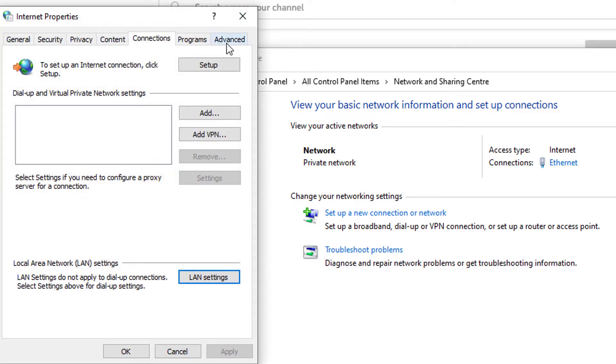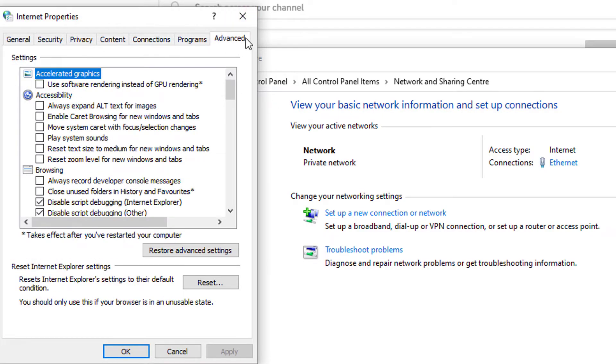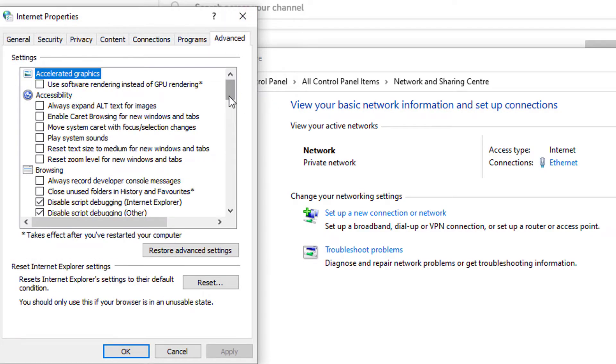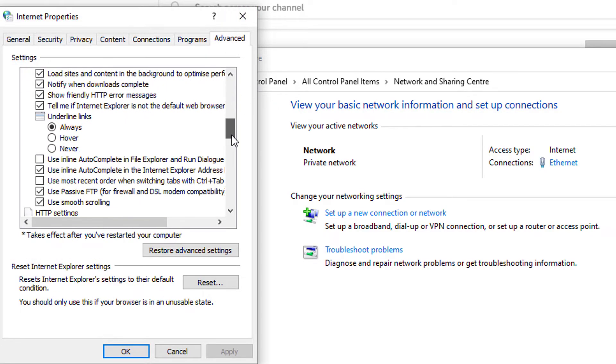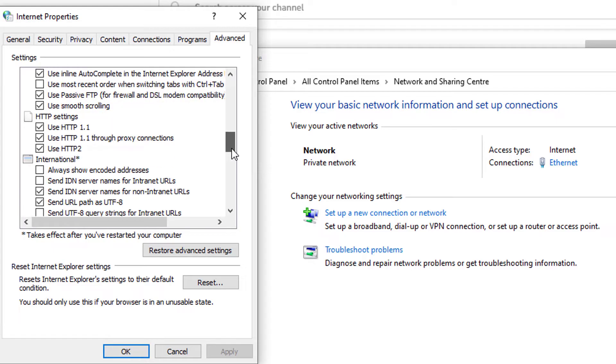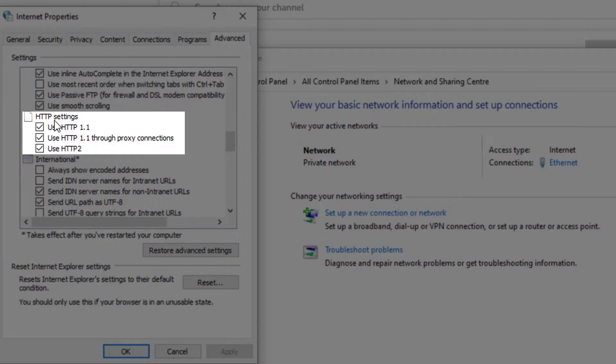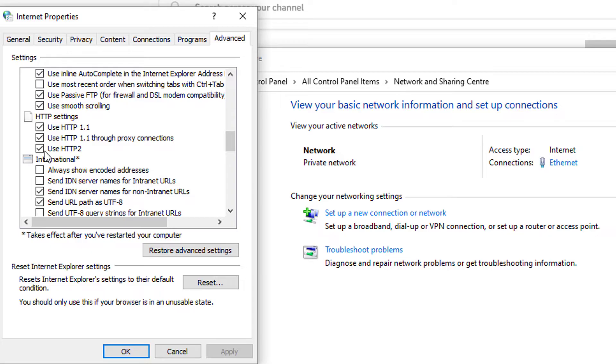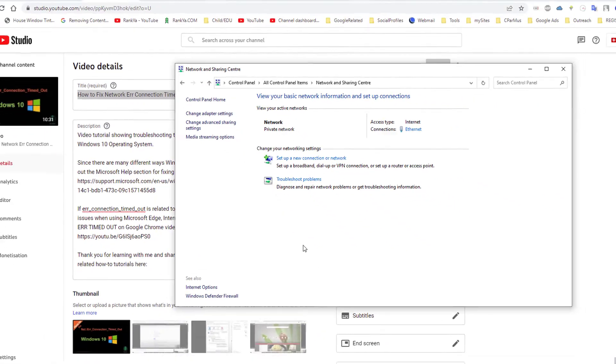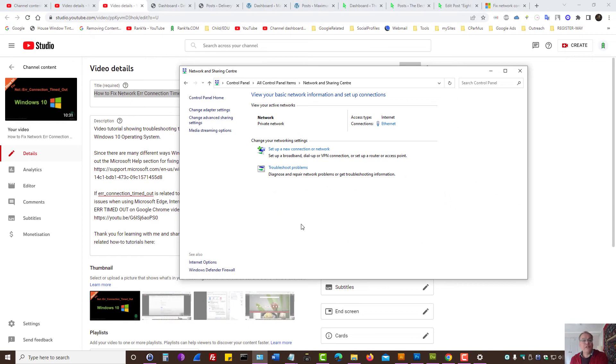Under advanced tab, scroll down the options that you have and make sure the HTTP settings for HTTP 1 and HTTP 2 is checked. You can also have use HTTP 1 through proxy connections checked and then press OK and then revisit the website.